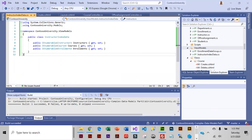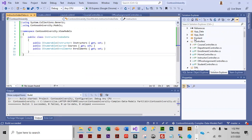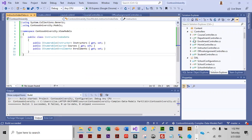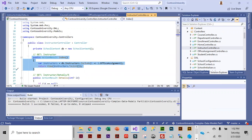The first task is completed. Our next task is to edit the instructor controller, so we're going to come up to the controller, open the instructor controller, and we need to modify the index method, which right now is pretty short — we're going to be adding quite a bit of code to this.